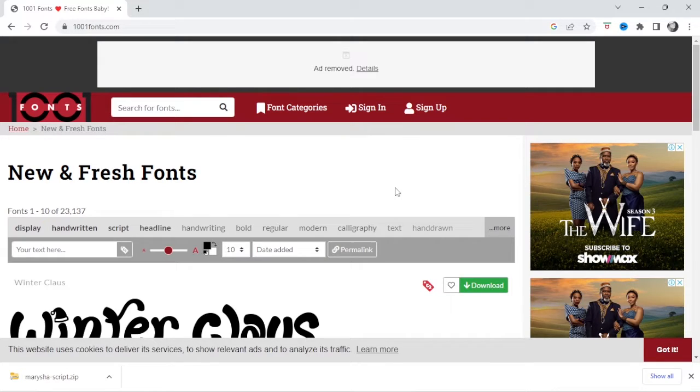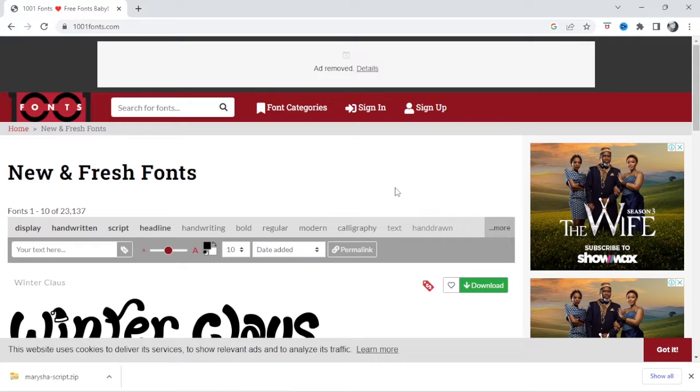Hello everyone, welcome back to my channel. My name is Caitlin. In today's video I'm going to show you how you can download and install fonts on your computer to use in Silhouette Studio.